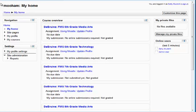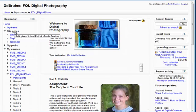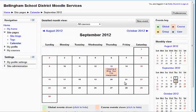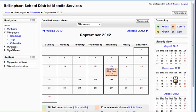From the site pages area, a very important area that you might want to look at a lot is the calendar. The calendar will highlight for you any due dates of assignments that you have in the courses you're taking.